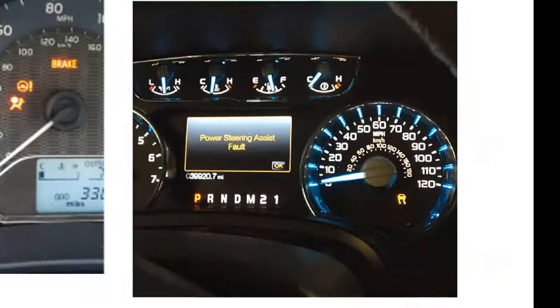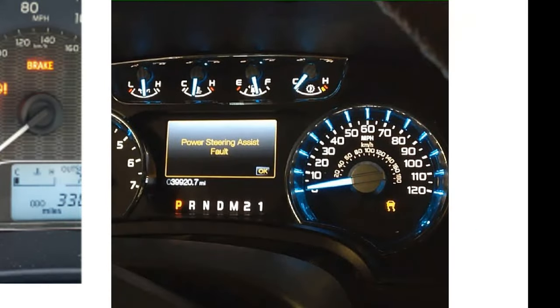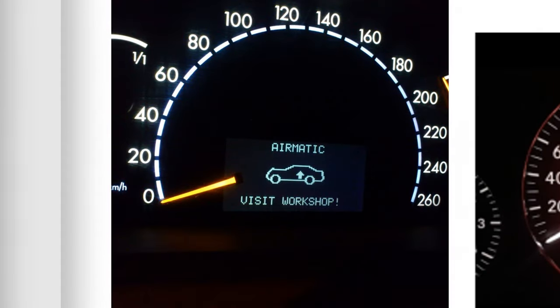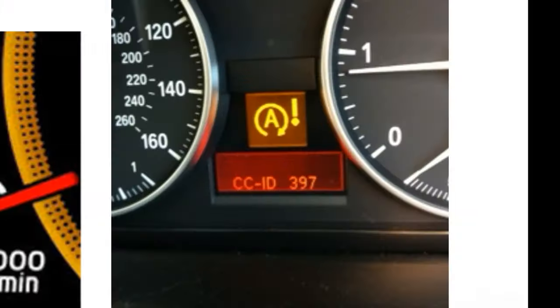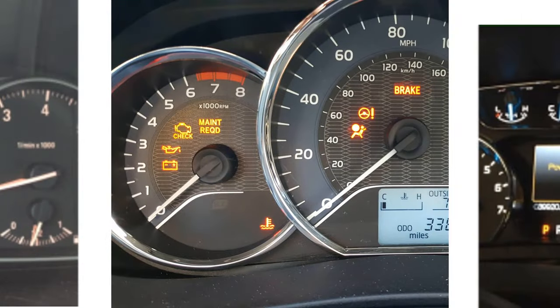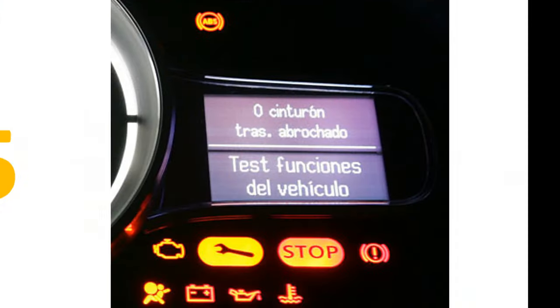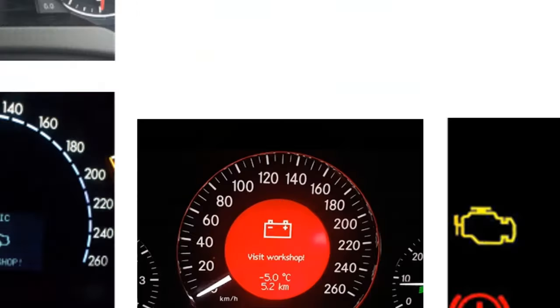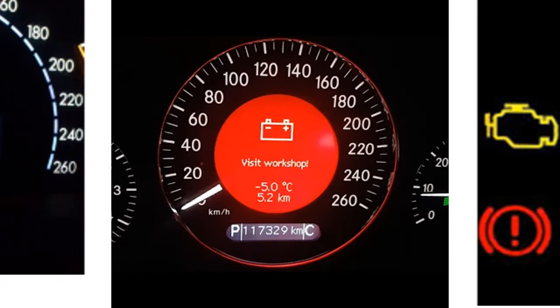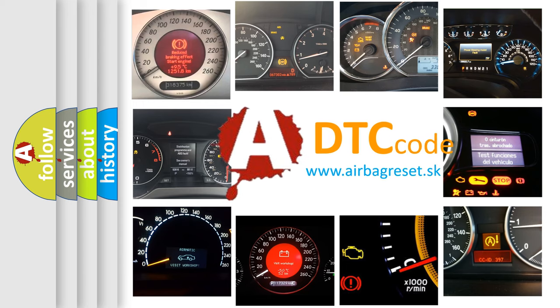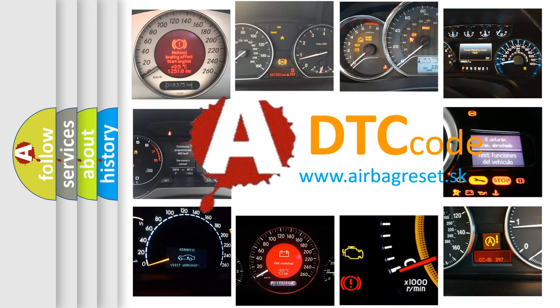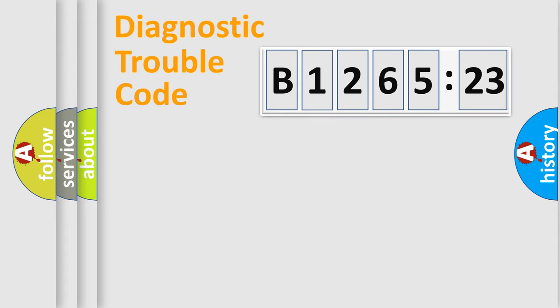Welcome to this video. Are you interested in why your vehicle diagnosis displays B1265-23? How is the error code interpreted by the vehicle? What does B1265-23 mean, or how to correct this fault? Today we will find answers to these questions together.